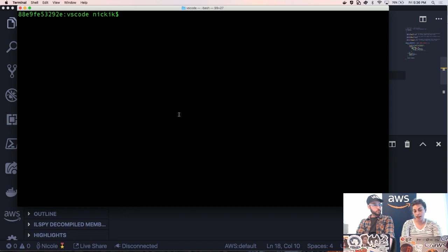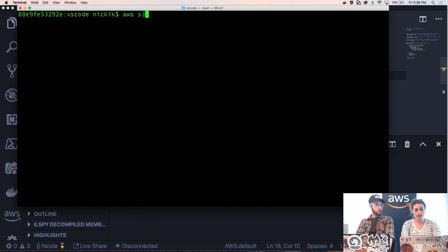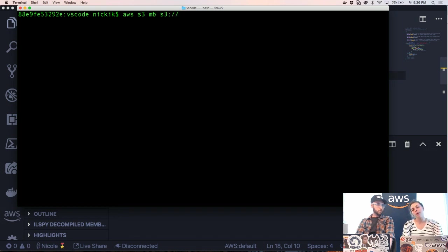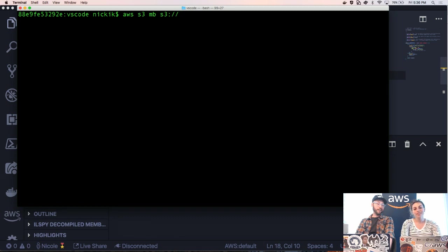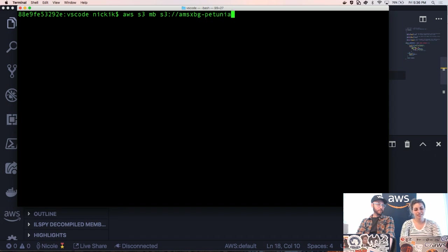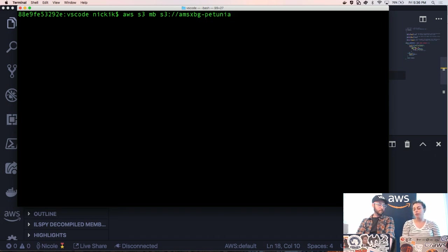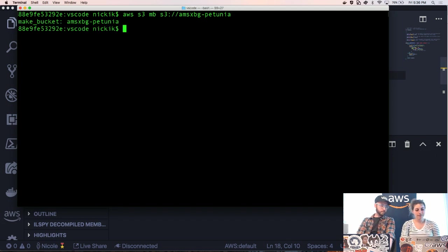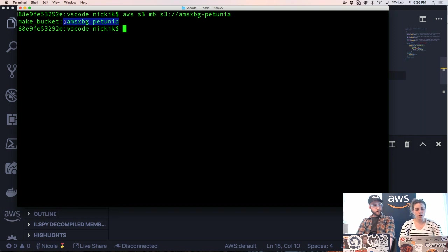So to create one using the CLI, you can type AWS S3 make bucket MB and then the URI of the bucket name. And the bucket name has to be globally unique. It's hard. Best way to do that is to use AM's name. Do you think that would be unique? Yeah. Let's try it. There you go. We got it. All right.